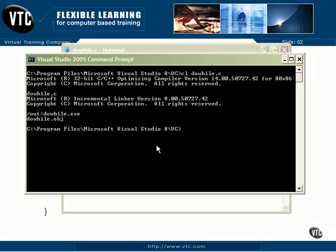There it's linked up. Now let's run it. If I can type. And it's sitting there waiting. So a lowercase a is a 97.